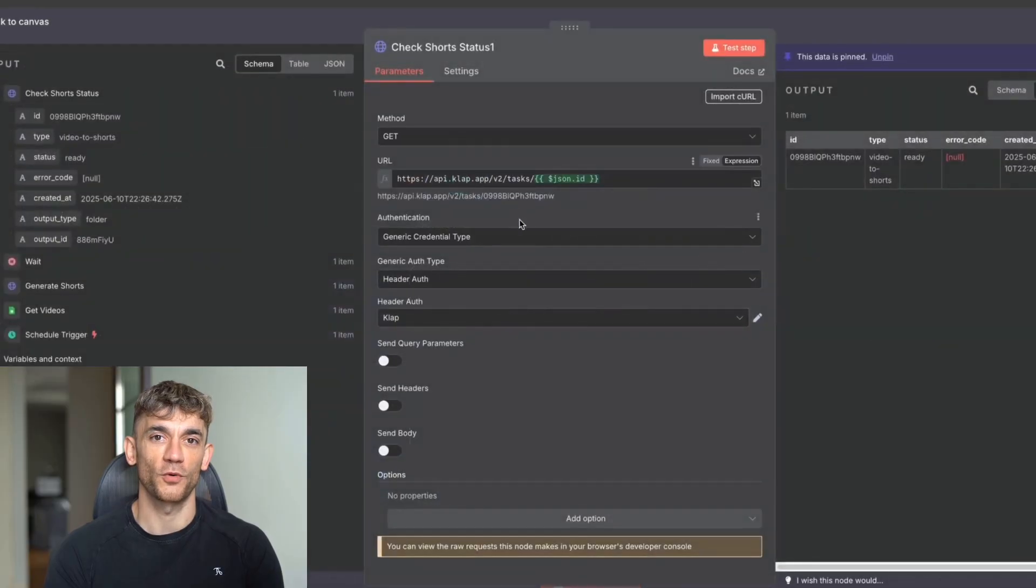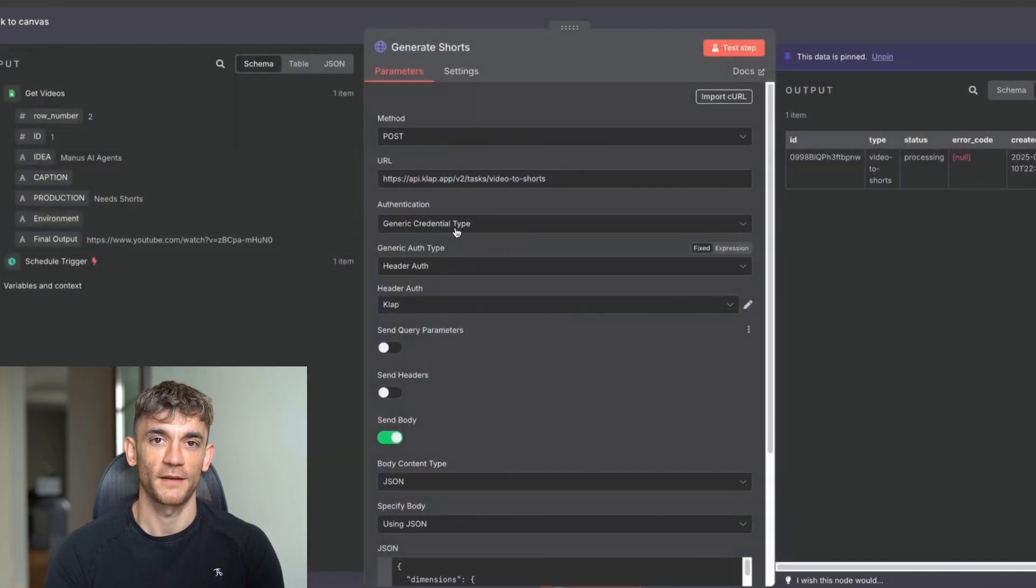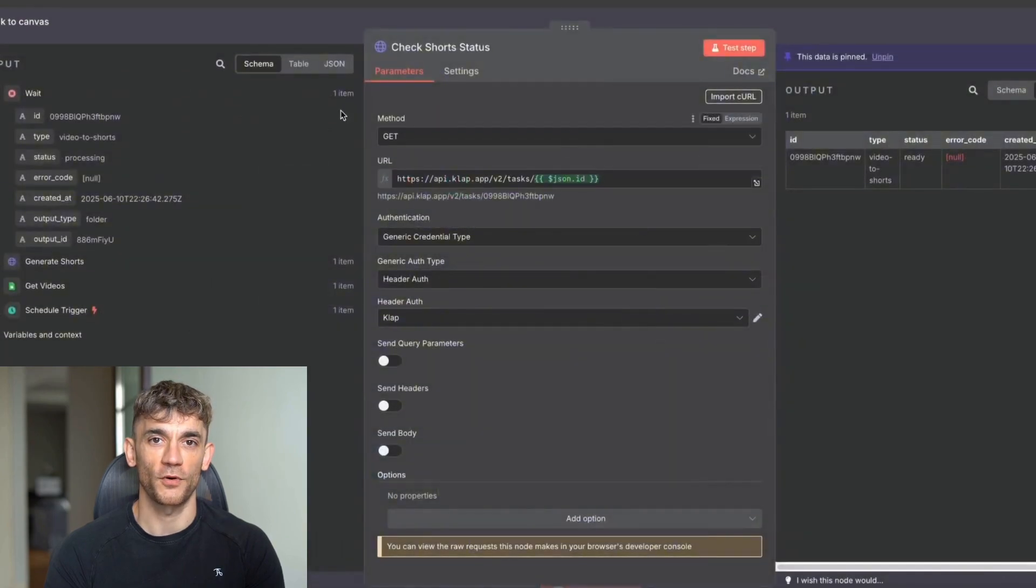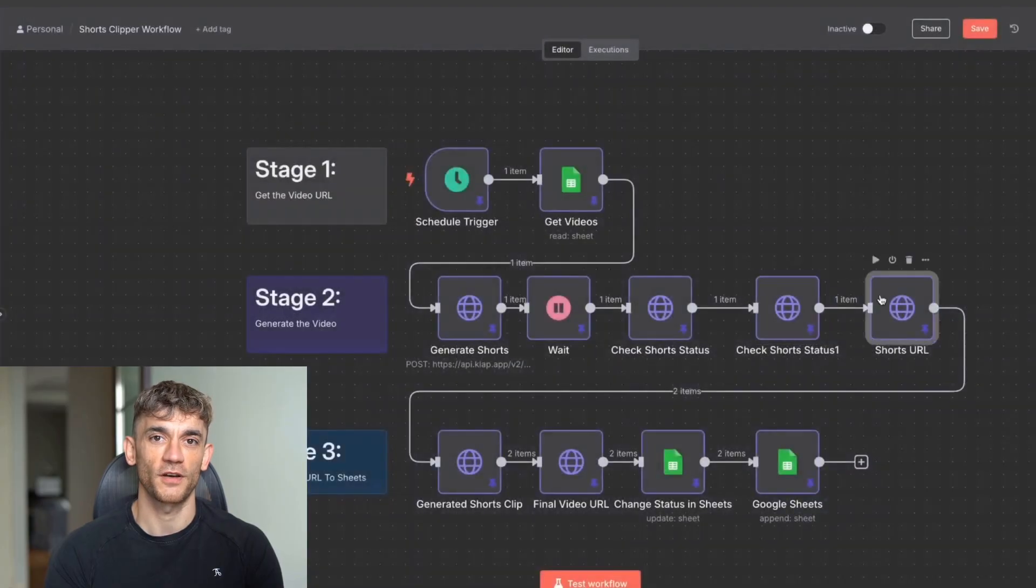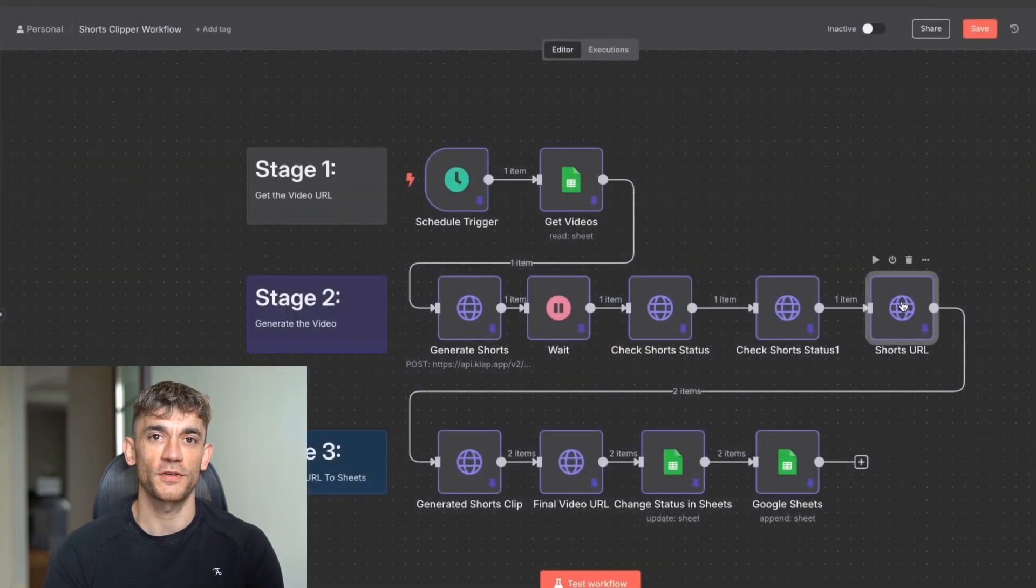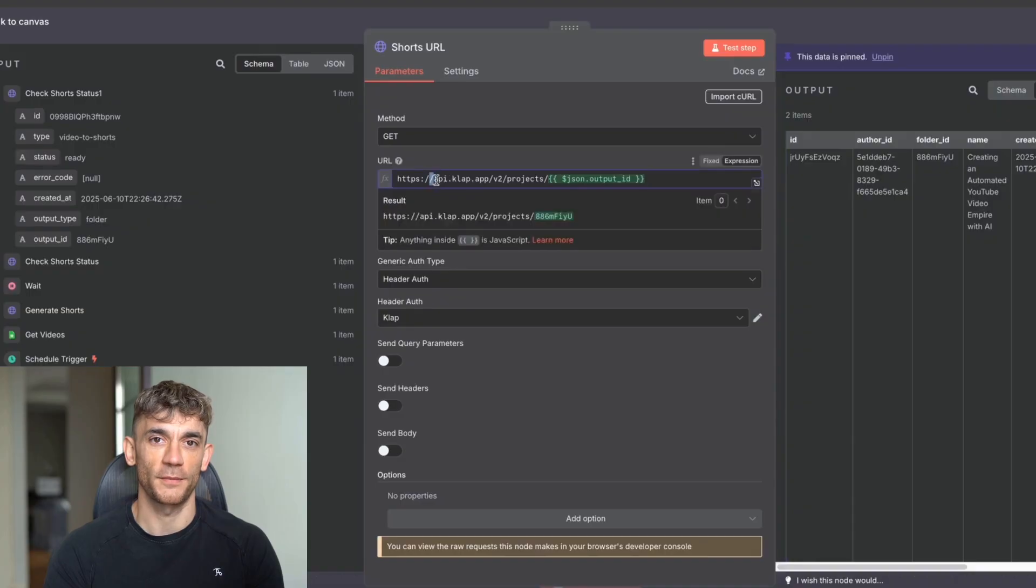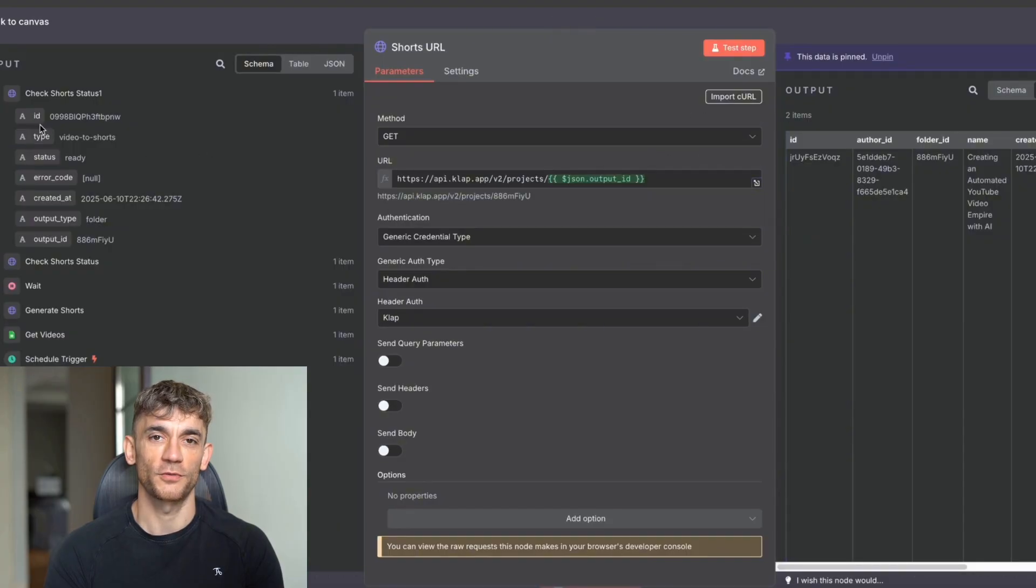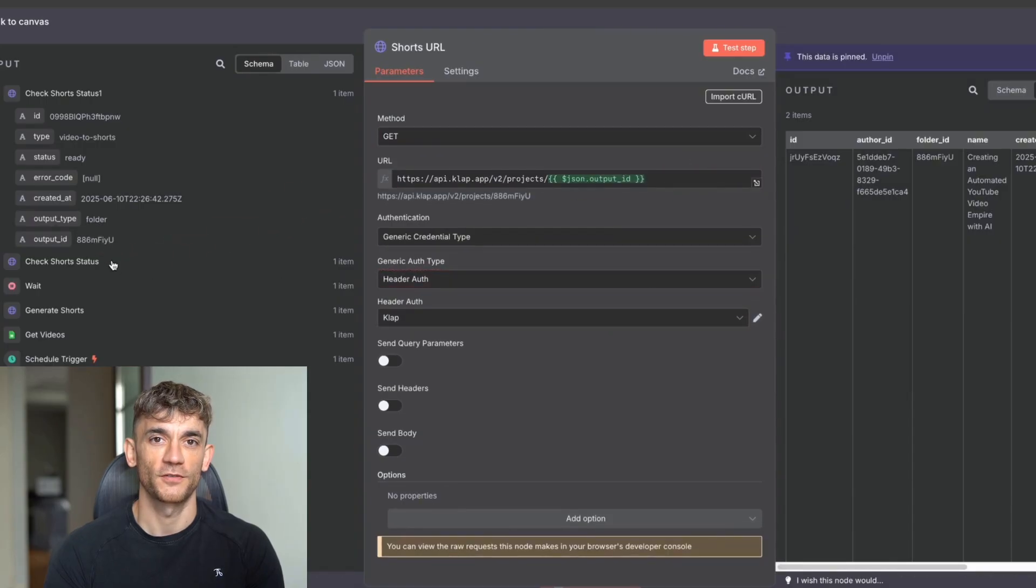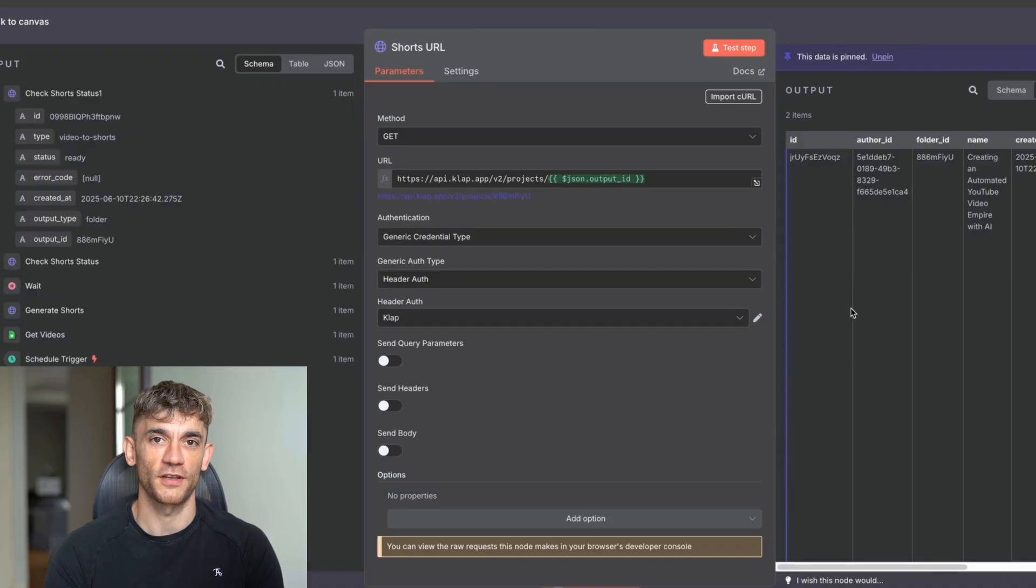Now, if we have a look at the GET right here, basically what we've done is we've said api.clap.app/v2/projects, and then we're taking the JSON output ID. The output ID is this one down here. So we've pulled that in over there to make sure it's dynamic each time. And basically what that means is each time it uses the automation, it's going to select the latest video, the latest output ID, which means that you always get dynamic outputs. So you're good to go on that. So from here, you've basically completed stage one, and you've completed stage two right now for generating the shorts clip.